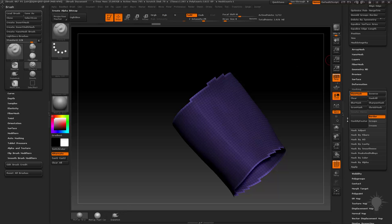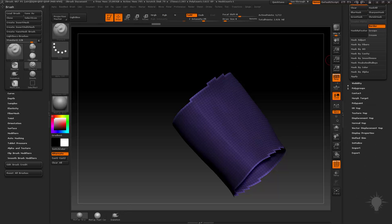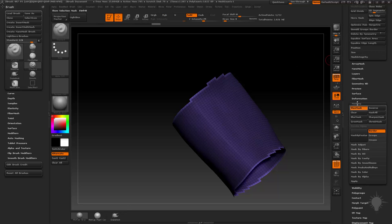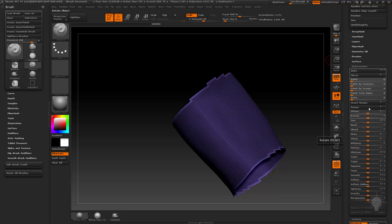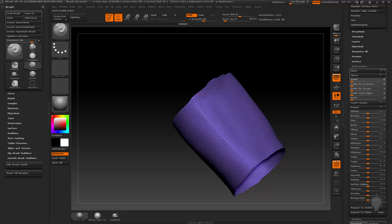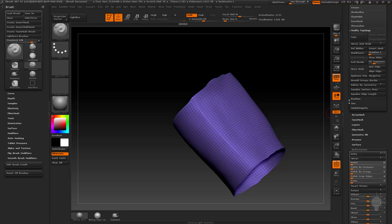Go to your Deformation tab and do a Polish by Features — open circle — tap that a couple of times and you get a nice clean, smooth border.